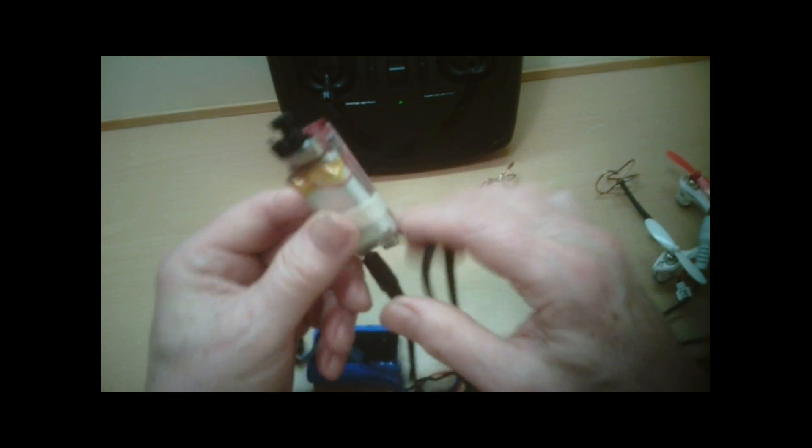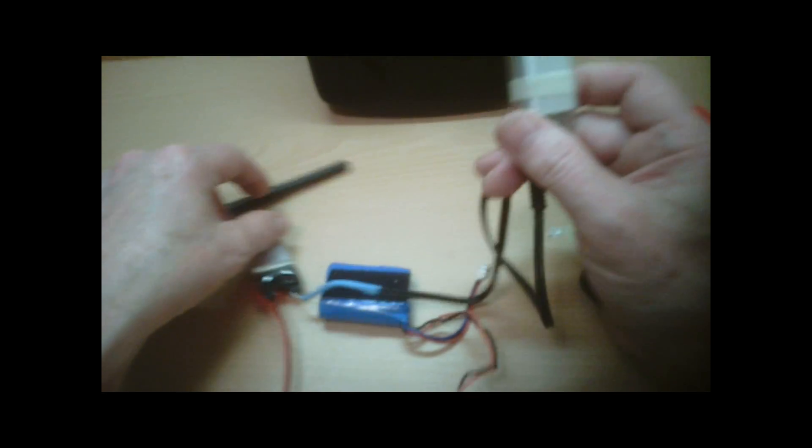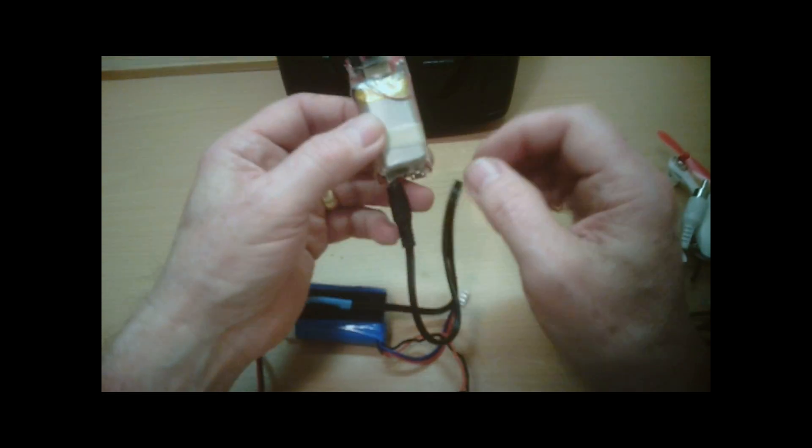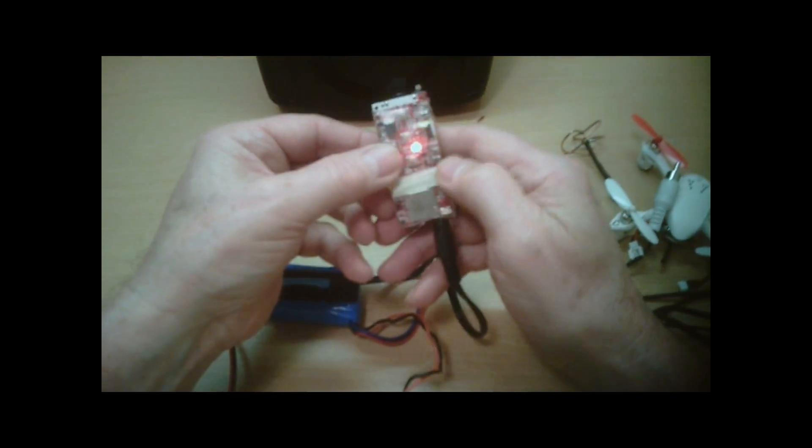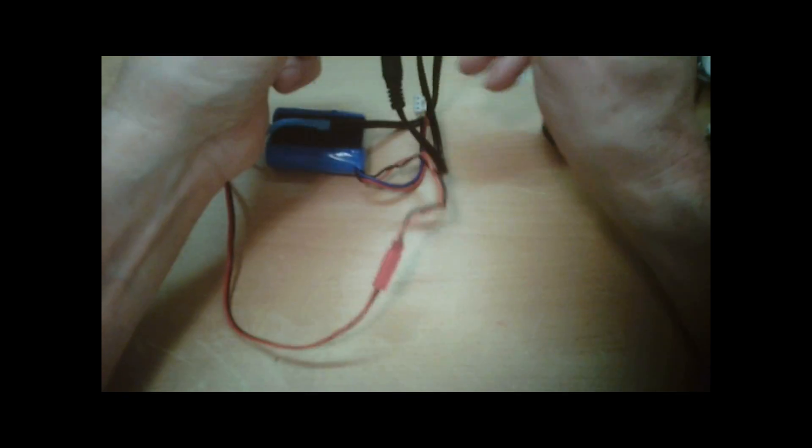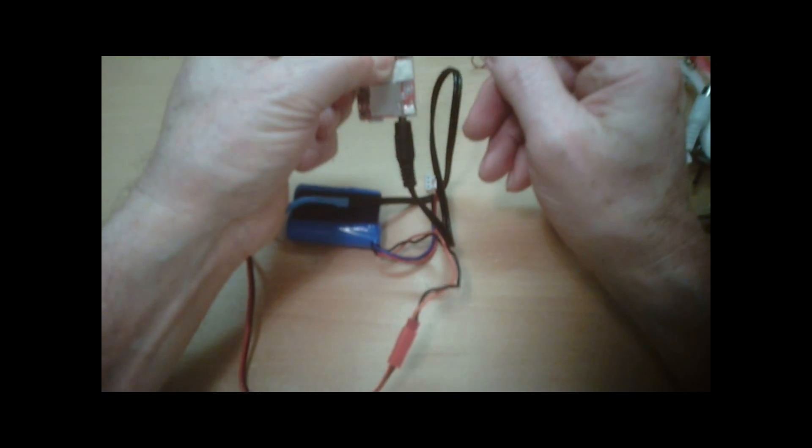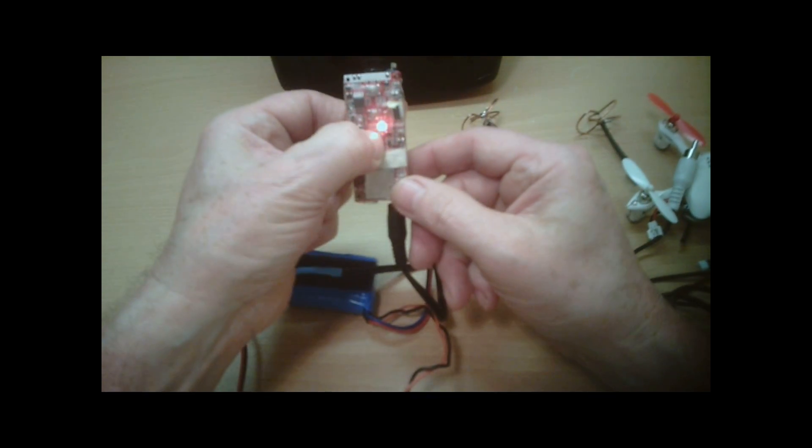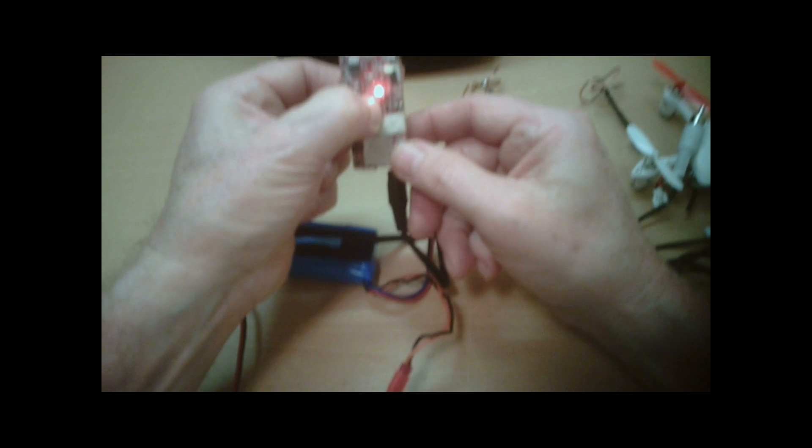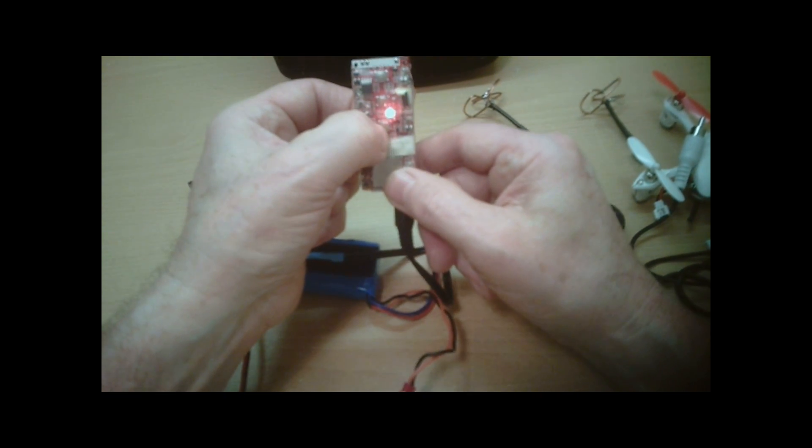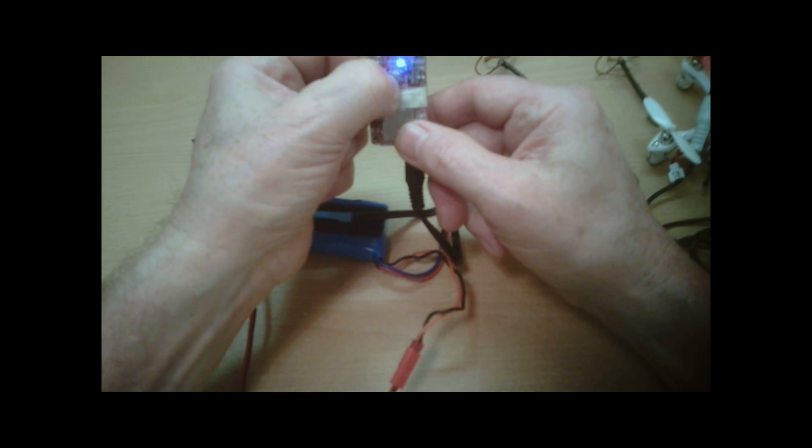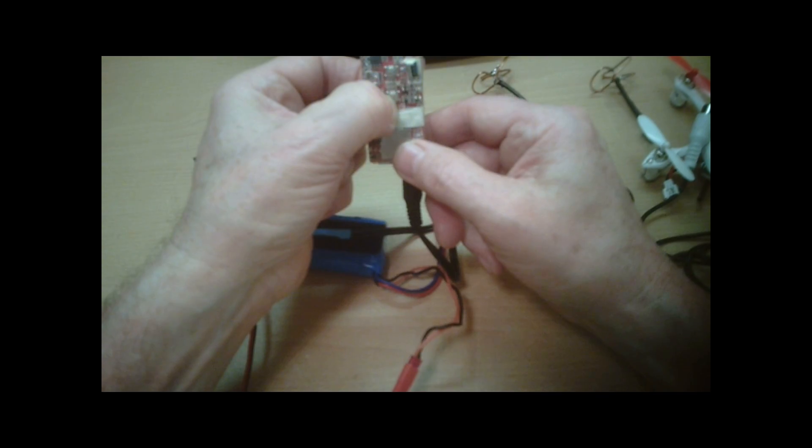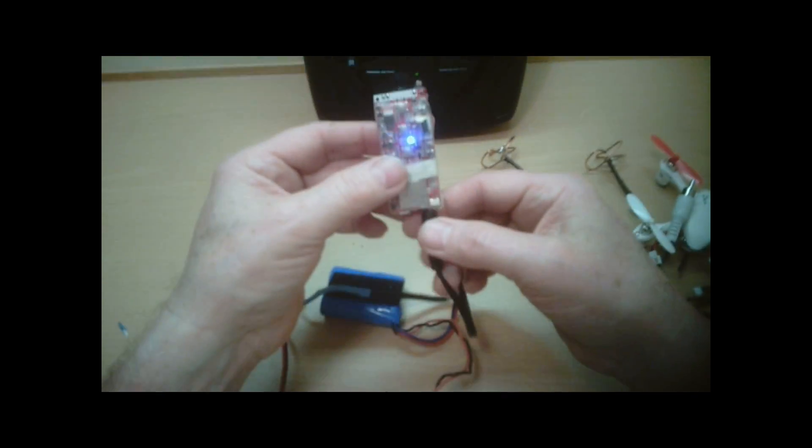If we want to get this in FPV mode, what we have to do is switch it off first by holding the bottom button down. It'll vibrate and switch off. It goes off.